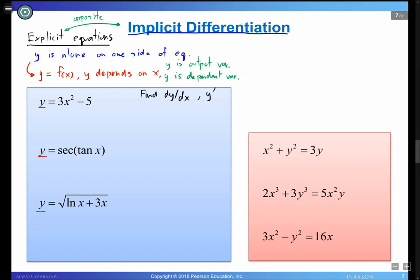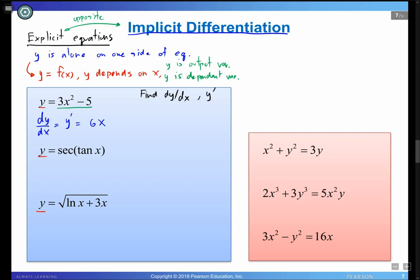Now let's try to find the derivative of these explicit equations — dy/dx, the first order derivative of y with respect to x, or y prime. Starting with y = 3x² − 5, using the power rule: 2 comes down, it becomes 6x, and the derivative of −5 is 0. So y prime = 6x.